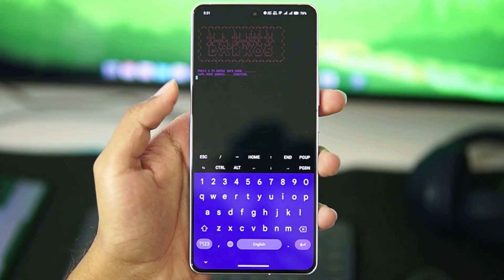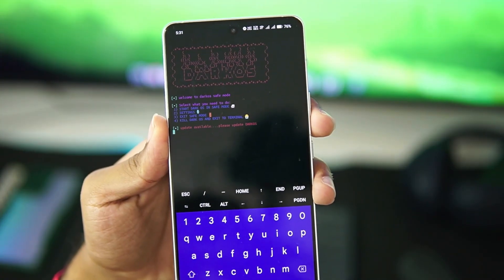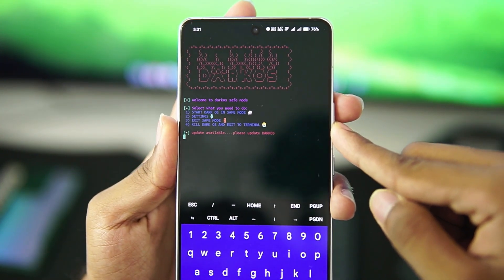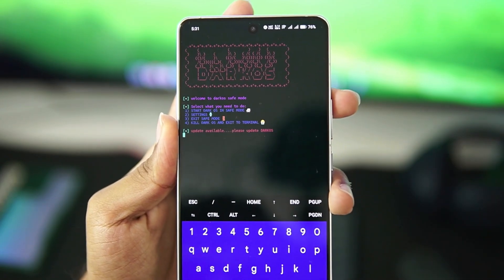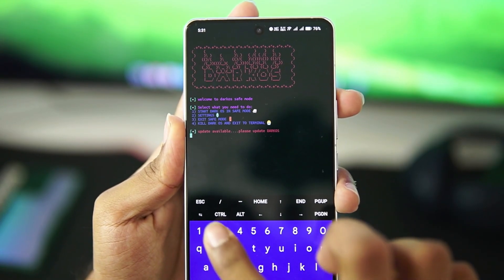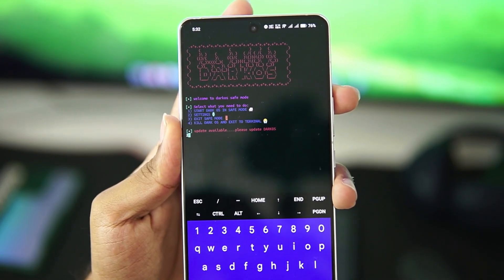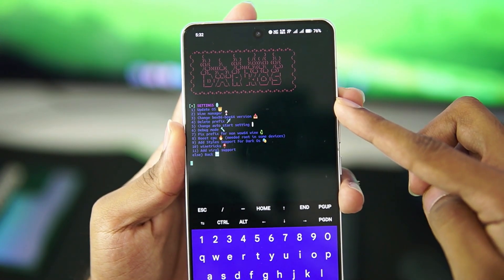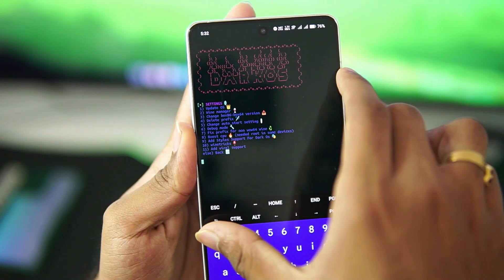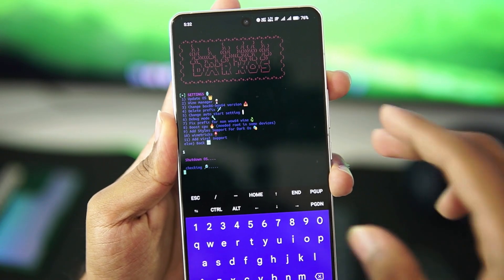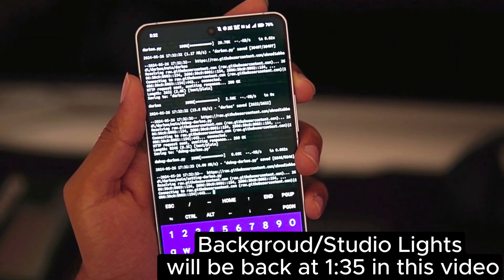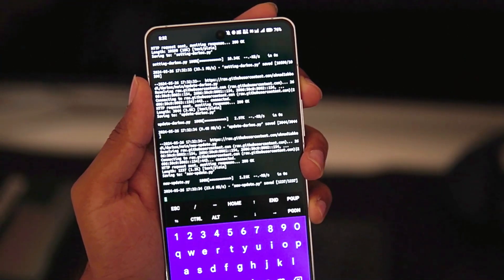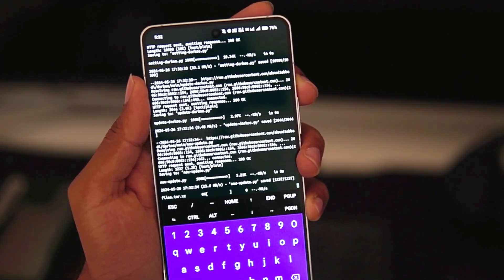There are a lot more options which have been customized and the complete UI has been changed. You will be able to see it says 'update available, please update DarkOS.' To update DarkOS, you just need to tap on the 2 button, afterwards tap on enter. The first option will be the update OS option, so just tap on 1 and then tap on the enter button. This process may take some time as DarkOS Emulator is getting updated.